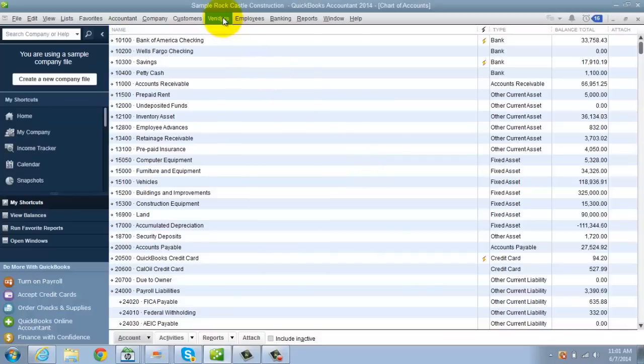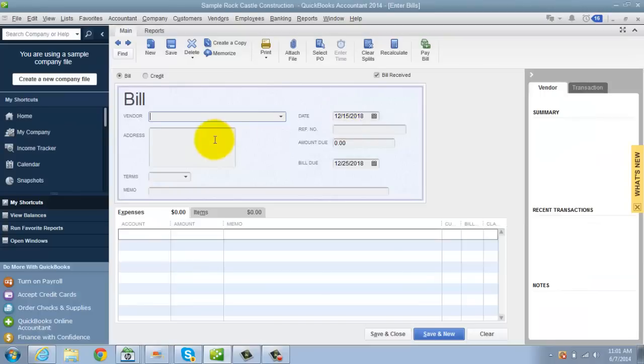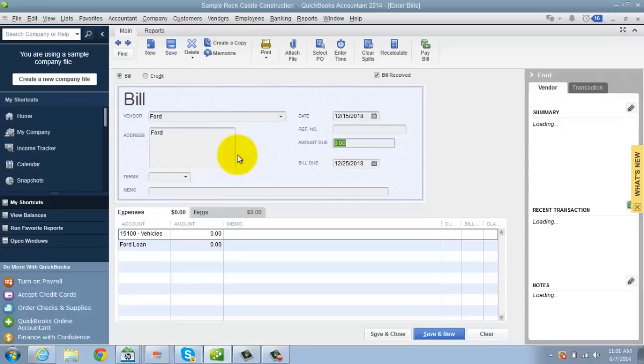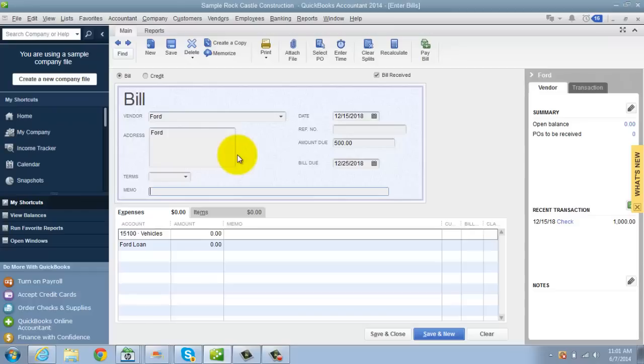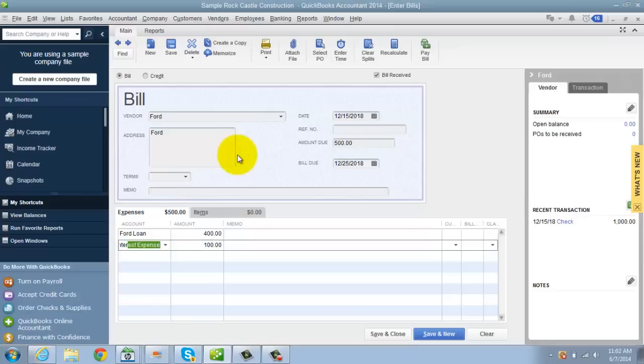So we get the bill. We go to enter bills. And let's say that the vendor is Ford and we get our bill for 500 bucks. These accounts are wrong. So let me delete that line. So Ford loan. This is where we put the principle to that liability, that loan, that Ford loan balance. So let's say it's 400 bucks. And the other part is going to be interest expense for a hundred.